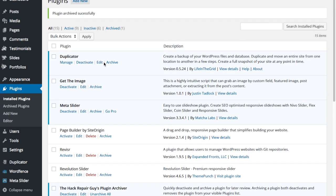And we're going to be able to view this by clicking the Archive Plugins. And you'll see there it is.